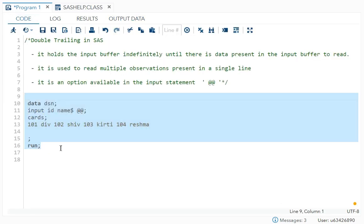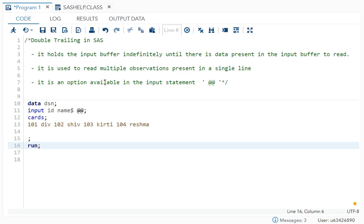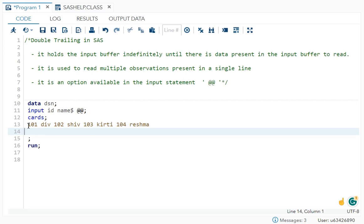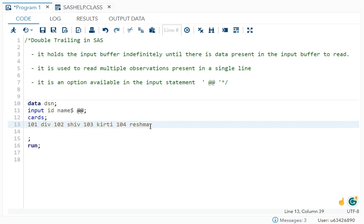Now the second and third points are clear, I hope. Let's come to the first point, the basic understanding. What is happening in your input buffer? First, it will read the raw data, just ID and name, and after that go to the next line. There's nothing in the next line, so it will print only 101 Div. But what is double trailing doing? It will hold the value in the input buffer indefinitely until there is data present to read. It will hold all these values, until Reshma.